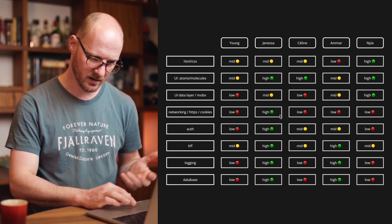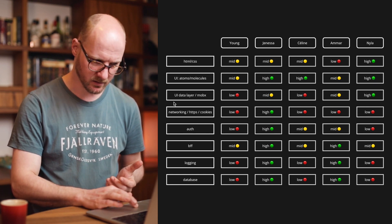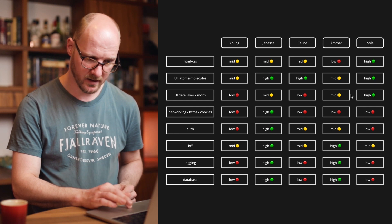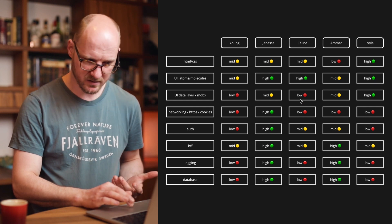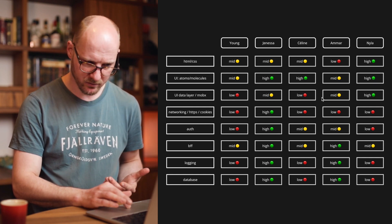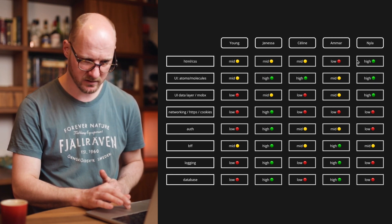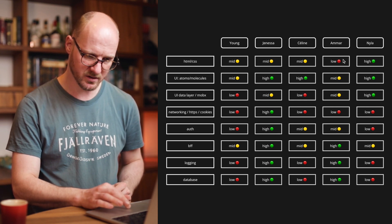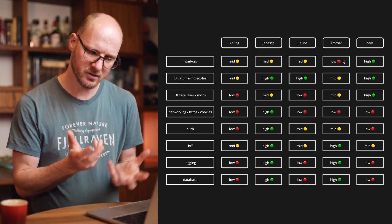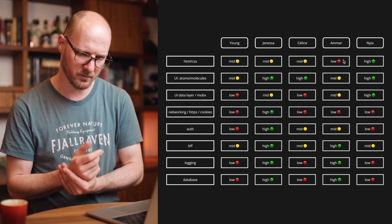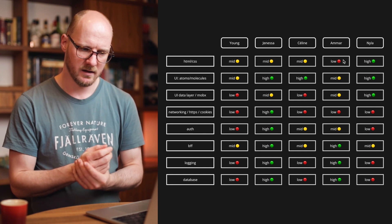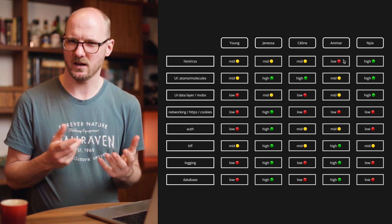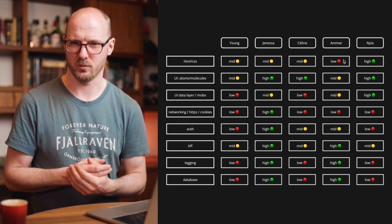There are other things here too. The UI data layer — MobX — only owned by one person. There are more mid-levels here. HTML/CSS only by one person. I'm not sure these are a problem, but they could be. The thing is, you as a team are the only people who can decide whether it is a problem or not.